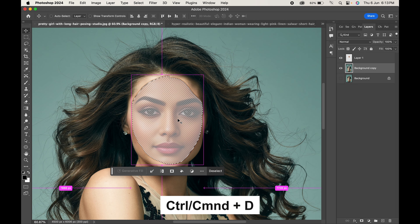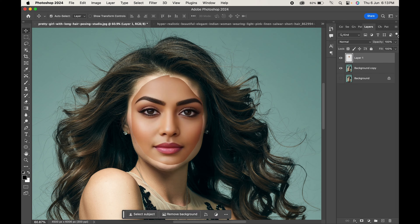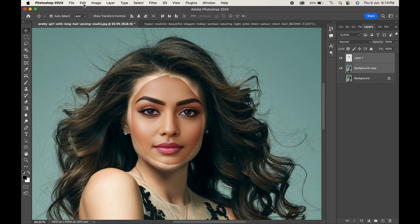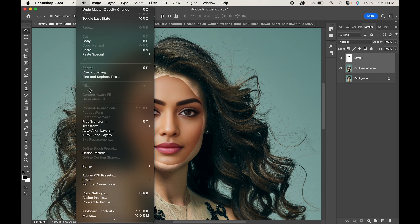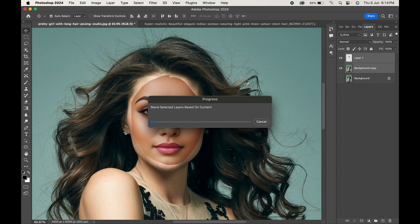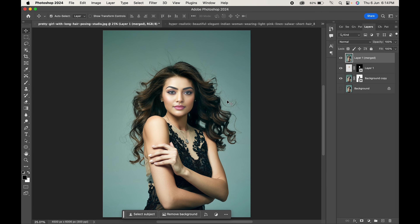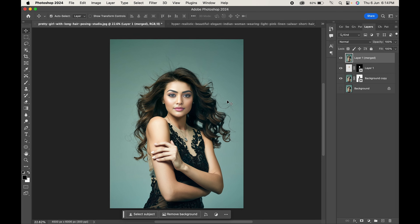Press Ctrl or Command + D to deselect. Make the opacity of Layer 1 100%. Now select both the background and Layer 1, go to Edit, and choose Auto Blend Layers. Set the blend mode to Panorama and hit OK. As you do that, you can see the magic.